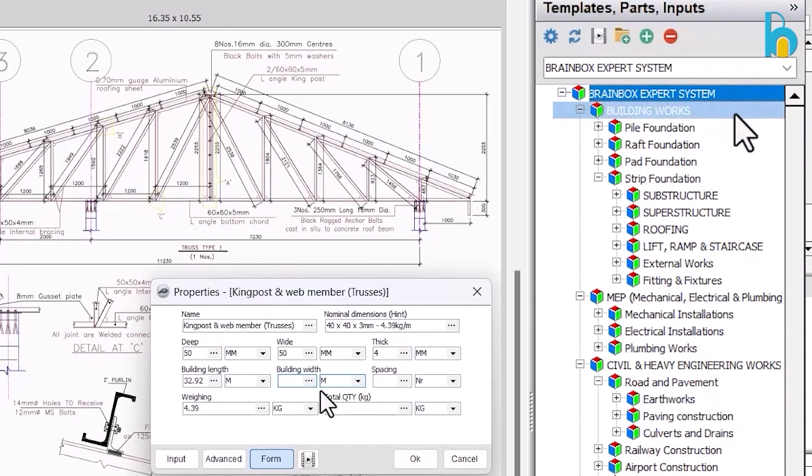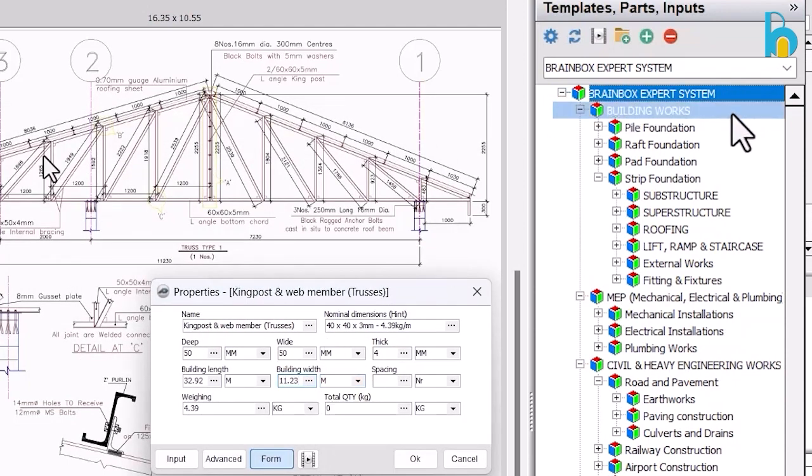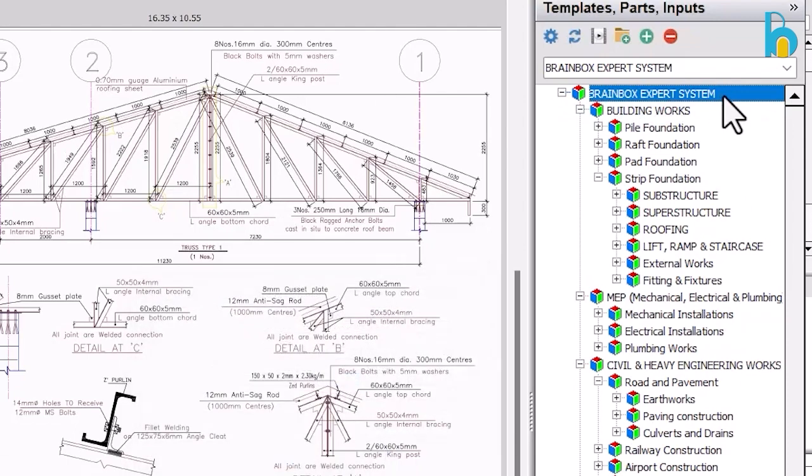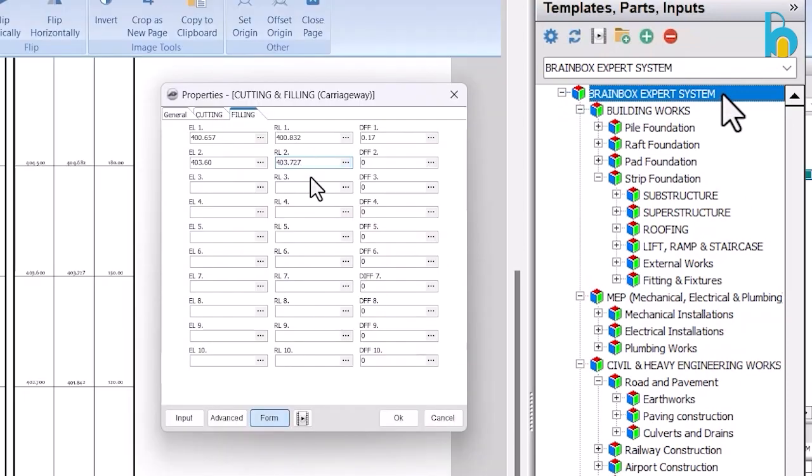With PlanSwift Template, bidding on construction projects has never been easier. Access our extensive library of templates tailored to your industry and watch as your estimates become faster, more precise, and hassle-free.